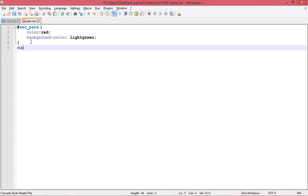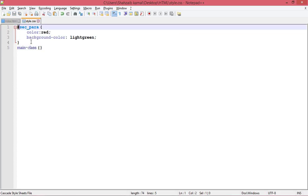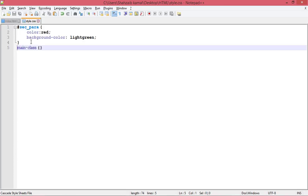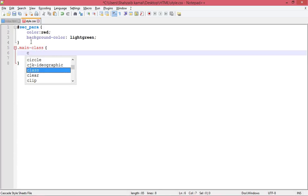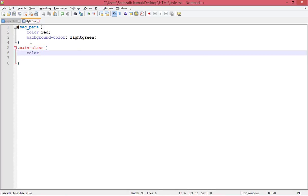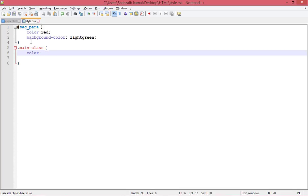Going to the CSS file to create the main class. As mentioned, for an ID we use the hash symbol, but for a class we use a period. So I'm writing '.main-class' and going inside to add the color property — I'll apply the color brown.